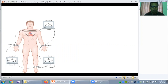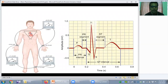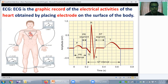If we attach the electrode on the surface of the body at a different angle of the heart, it can detect the electrical activity of the heart, and we will get a picture or recording. This is called graphical recording of the electrical activity of the heart. So what is electrocardiogram? It is a graphic record of the electrical activities of the heart obtained by placing electrodes on the surface of the body.